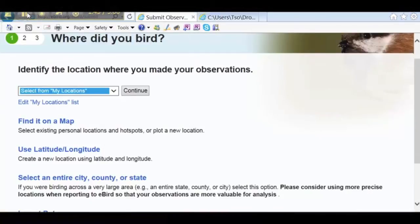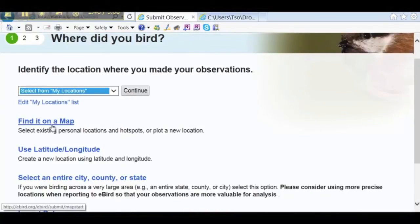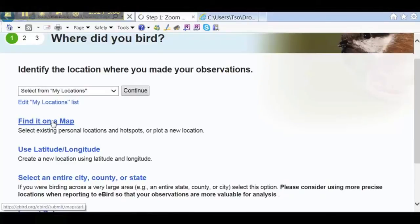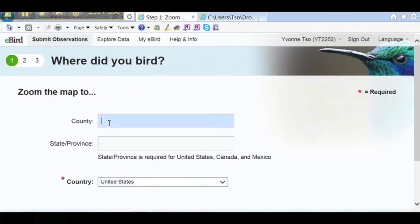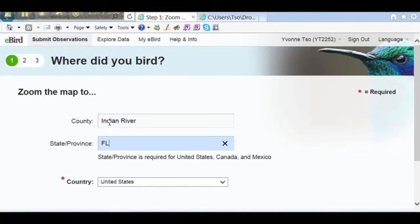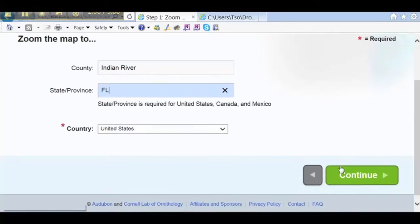Next, we need to identify our birding location. We'll select Find it on a Map, because our location is a hotspot, and hotspots are already on the map. We'll type in Indian River for the county, Florida for the state. The country's already there, so we click on Continue.